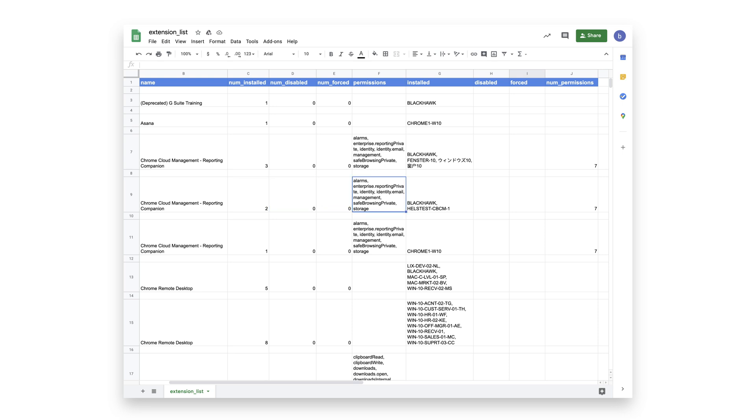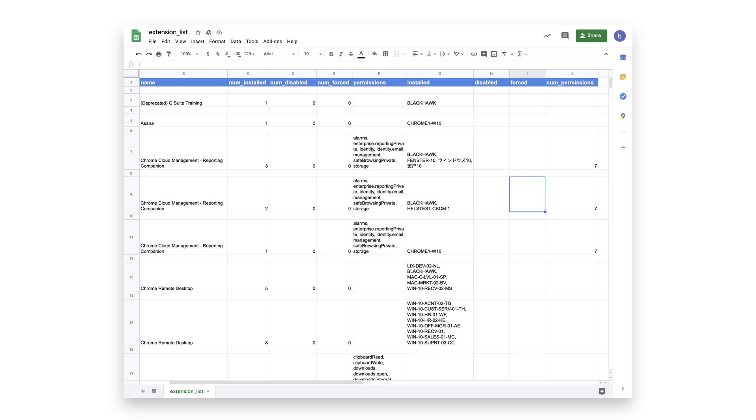The CSV will show the permissions that they require, and all of the machines where it's installed, as well as any that are disabled, forced, and the number of permissions that those extensions require.